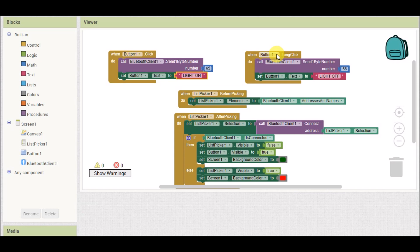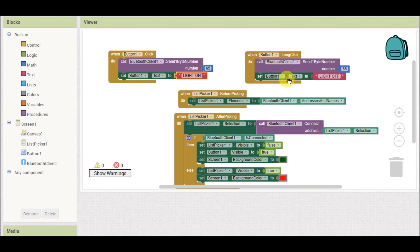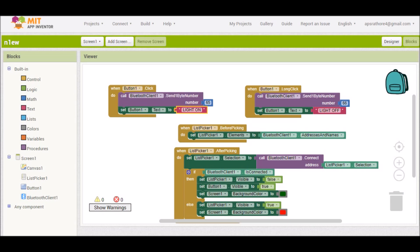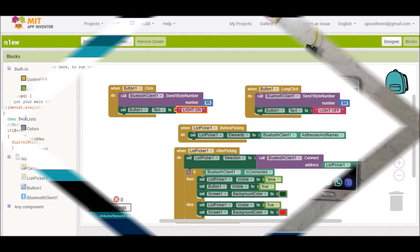If we long press this button, it will send 66. These are ASCII codes: 65 is the ASCII code of capital A and 66 is the ASCII code of capital B. When long pressed, Button One text will be set to 'Light Off'. That completes the software part — now we'll look at how to construct the hardware.